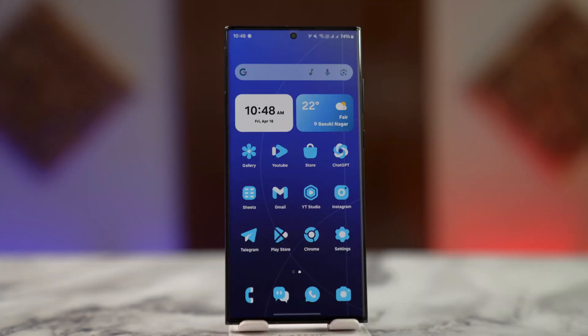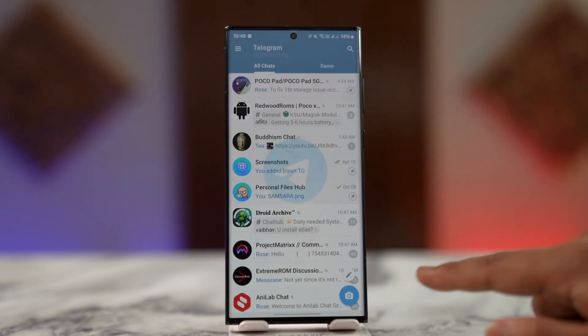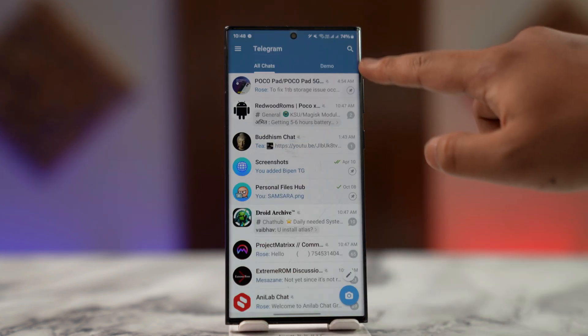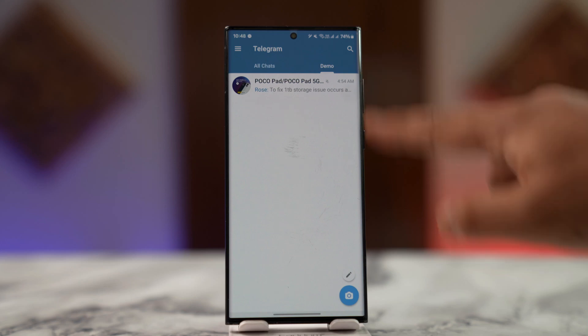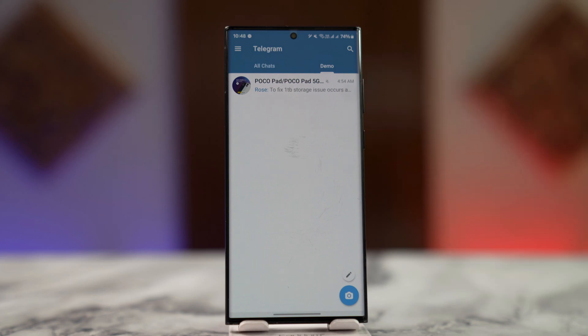So without any further ado, let's get started with today's video. If you want to remove a chat from a folder that you've created in Telegram, it's very simple. You open up Telegram, navigate to a certain folder, and let's say you've added multiple chats to it and you want to remove one of them.